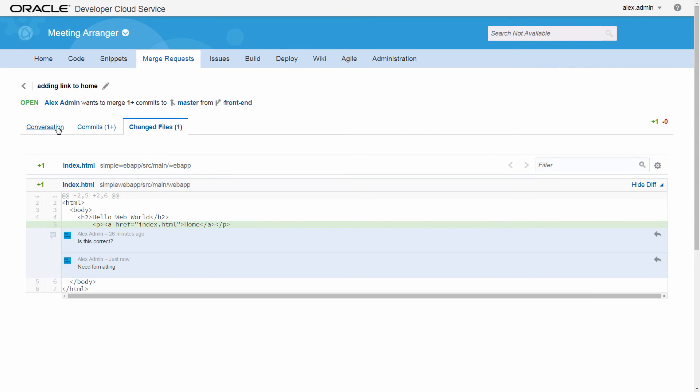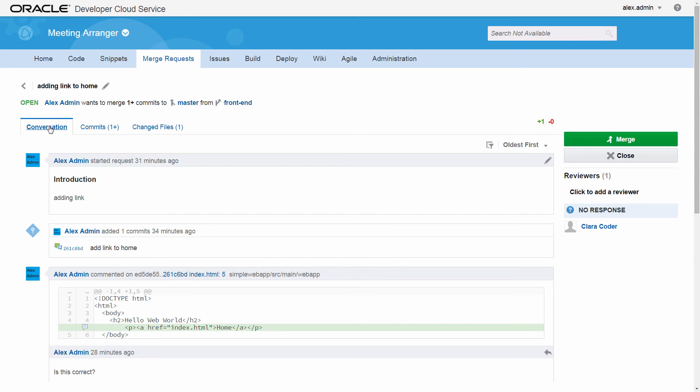In the Conversation tab, reviewers can approve or reject proposed changes.